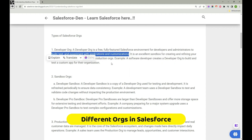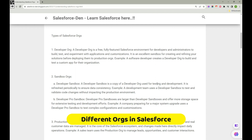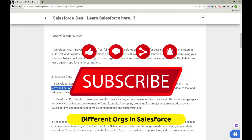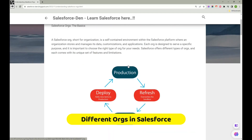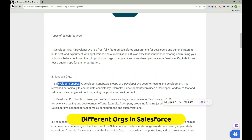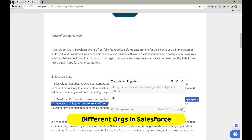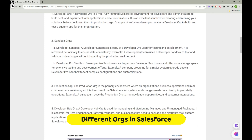A Developer Sandbox is a copy of the Developer org used for testing and development. It is refreshed periodically to ensure data consistency. For example, a developer uses the Developer Sandbox to test and validate code without impacting the Production environment. A Developer Pro Sandbox is larger than a Developer Sandbox — it gives you much more storage. The configuration options are essentially the same.